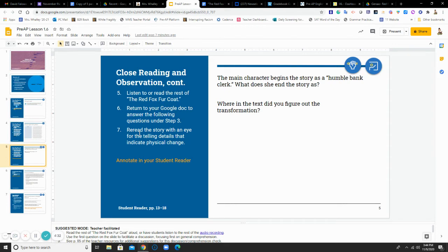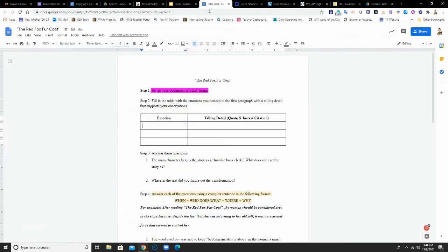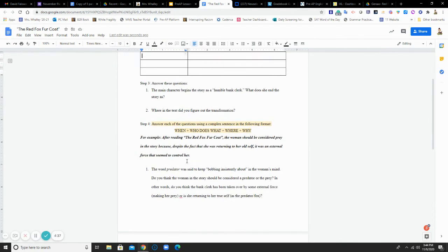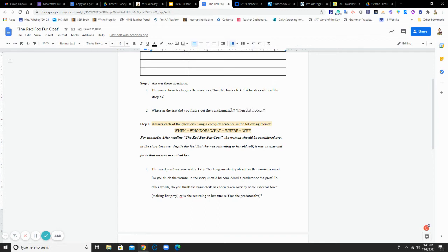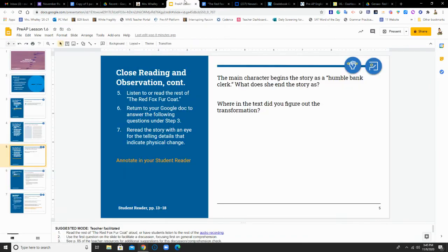So keep that in mind. So we're going to read and then we're going to go back to our document. And step three says, answer these questions. The main character begins the story as a humble bank clerk. What does she end the story as? Then it asks you, where in the text did you figure out the transformation? When did it occur? Once you finish that section, return to your Google Slide presentation.